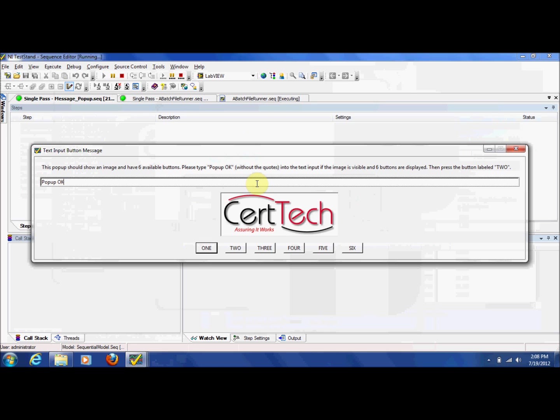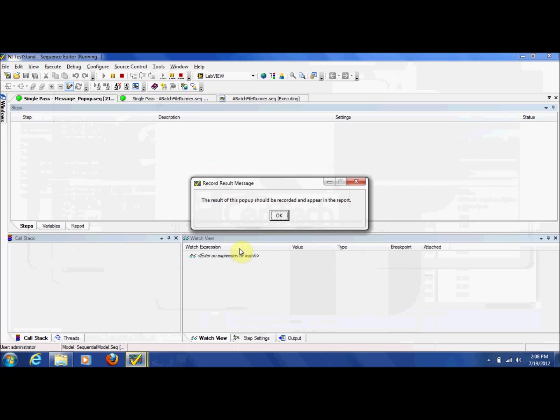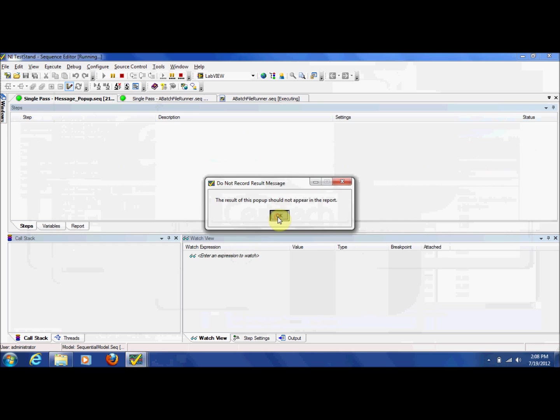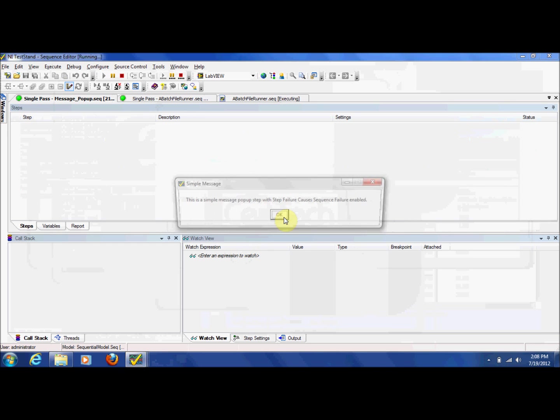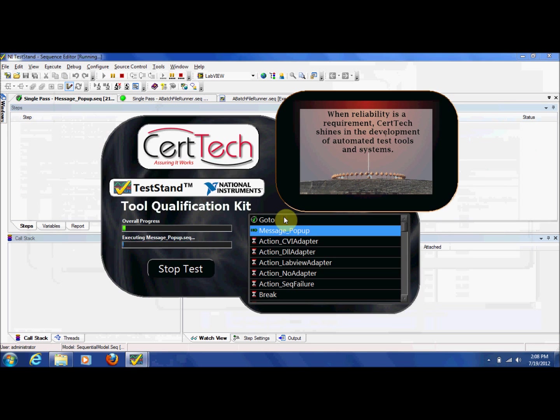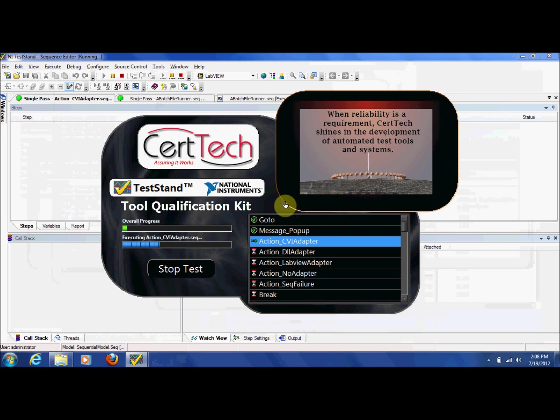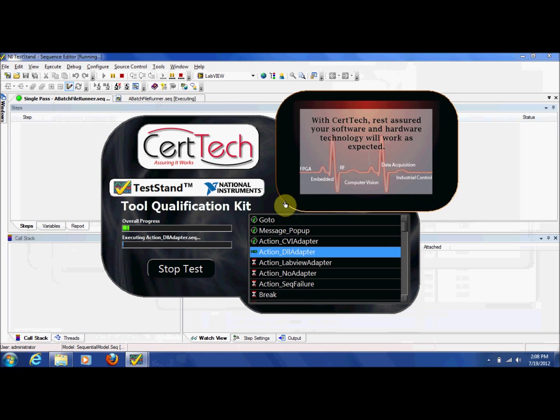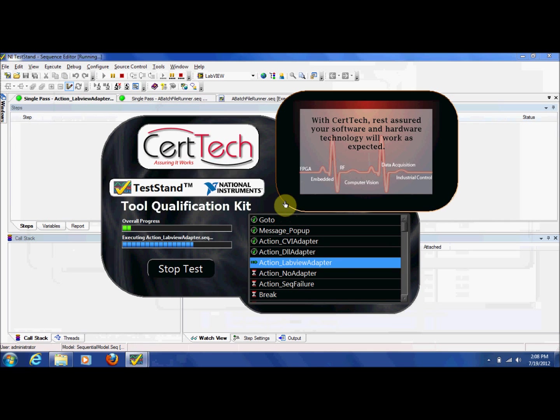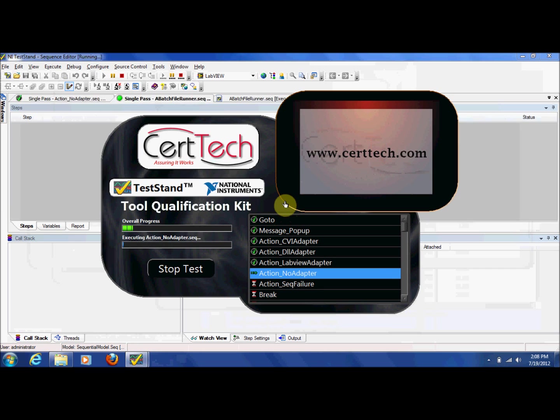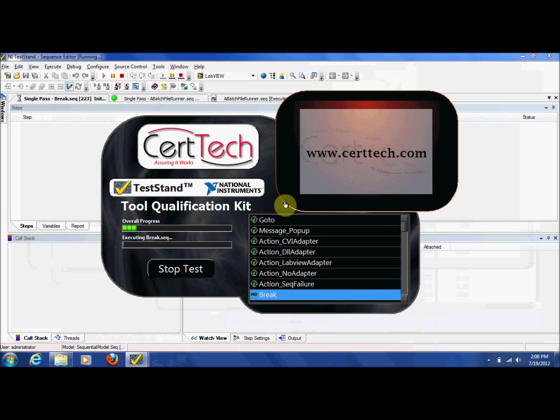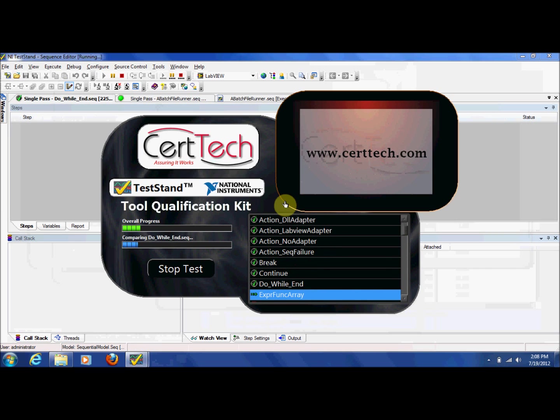While a message popup is active, the test progress screen is hidden. It will return when there are no popup messages displayed. The TestProgress screen appears to show the status of the test execution while the tests are running. Here you can see the status of each test as they are executed.